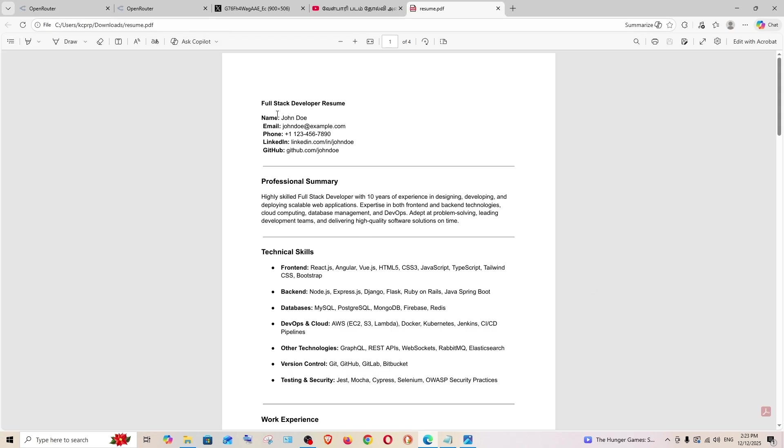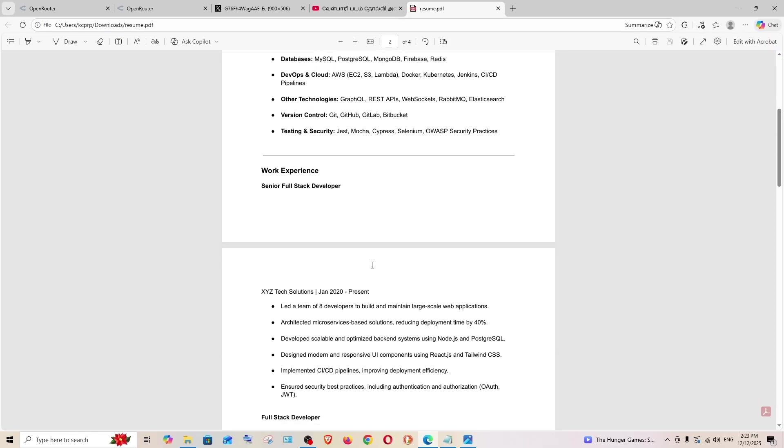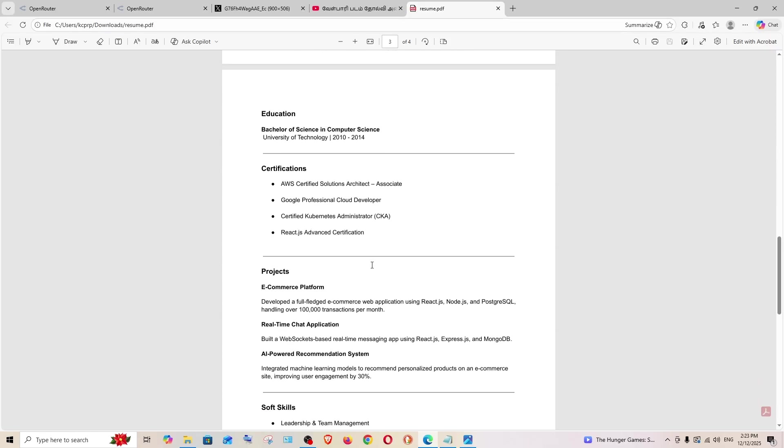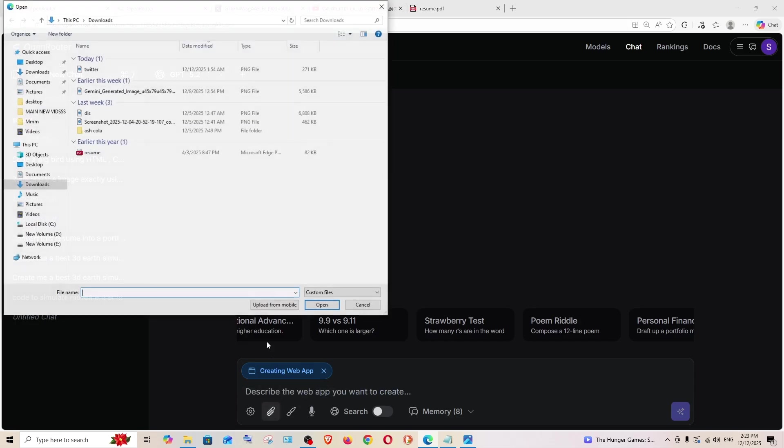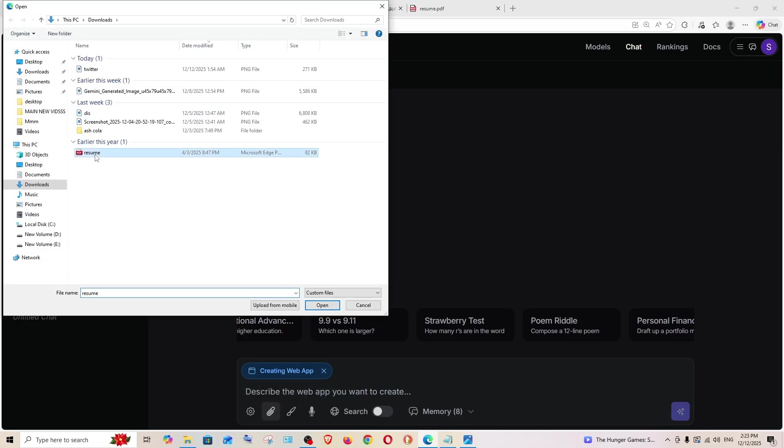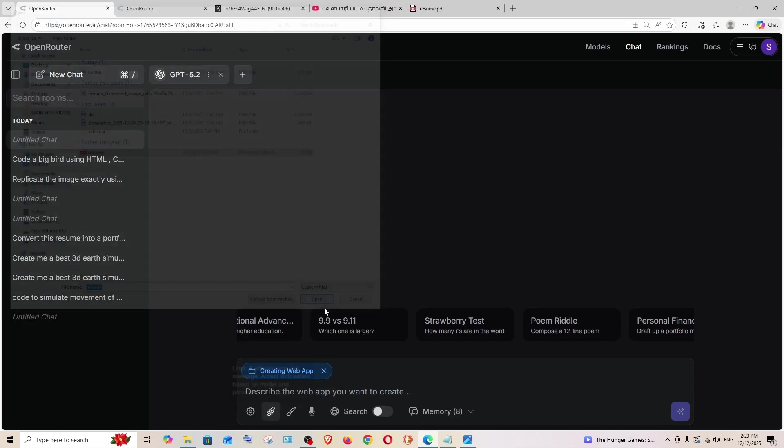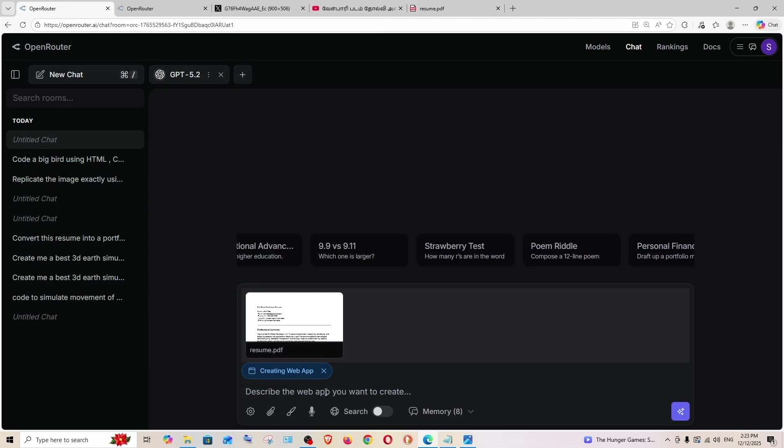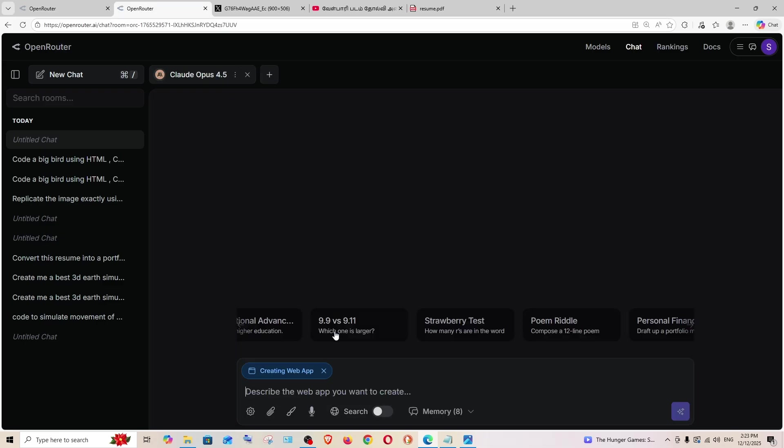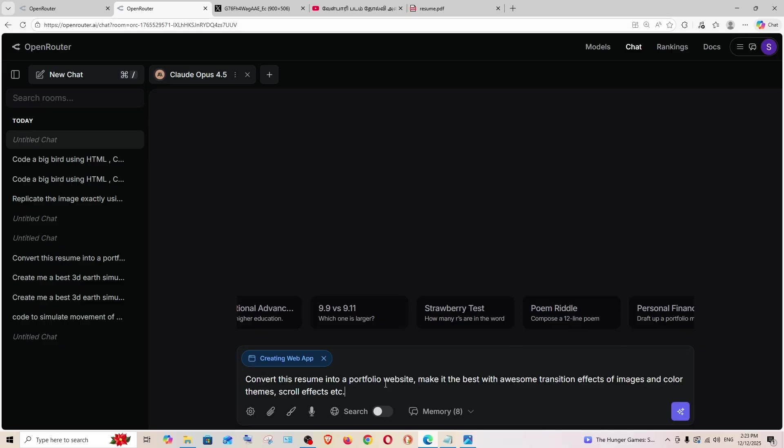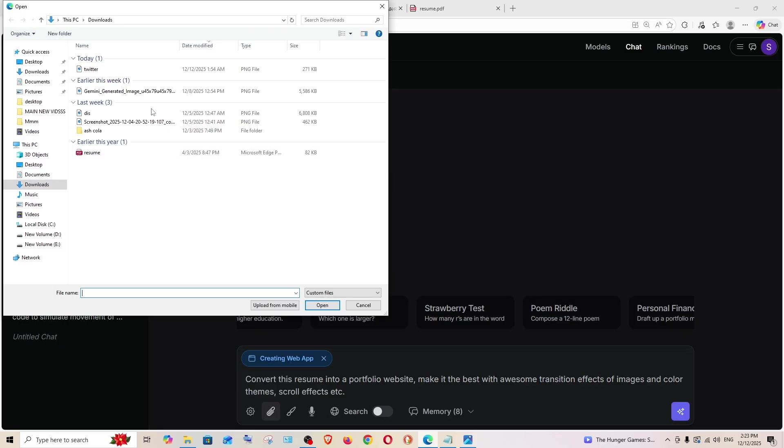Now here I'm having a resume of a programmer. We can see the name, email, the technical skills and stuff. What I'm going to do is I'm going to input this resume. This is going to be my prompt: convert this resume into a portfolio website, make it with awesome transition effects of images and color themes and scroll effects. I'm literally giving every possible thing that makes a website cool and I'm just asking them to convert this resume into a portfolio site.